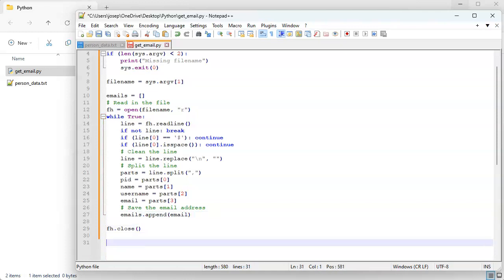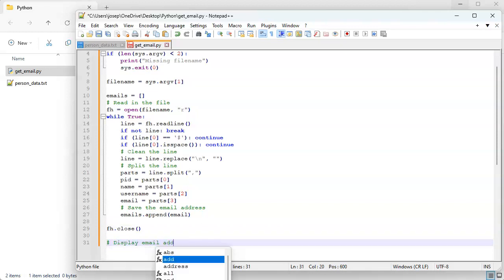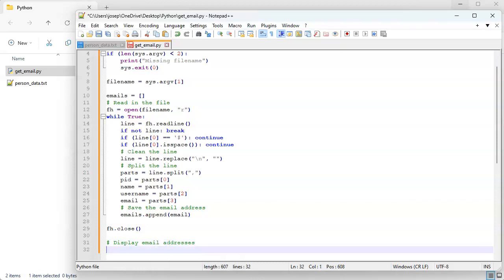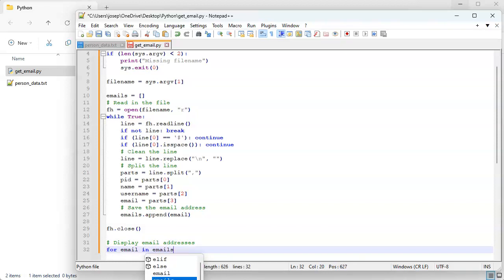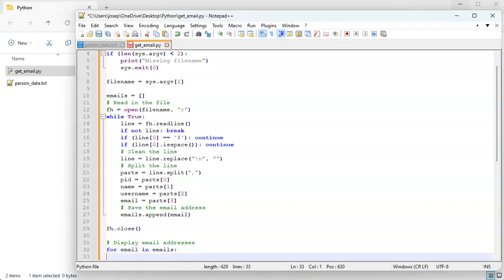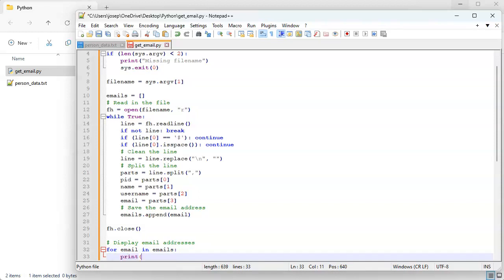All right, so at this point I should have all of the emails saved into this emails list, and I can go ahead and iterate through the list: display email addresses. So for email in emails, and I'm going to print the email address right there.